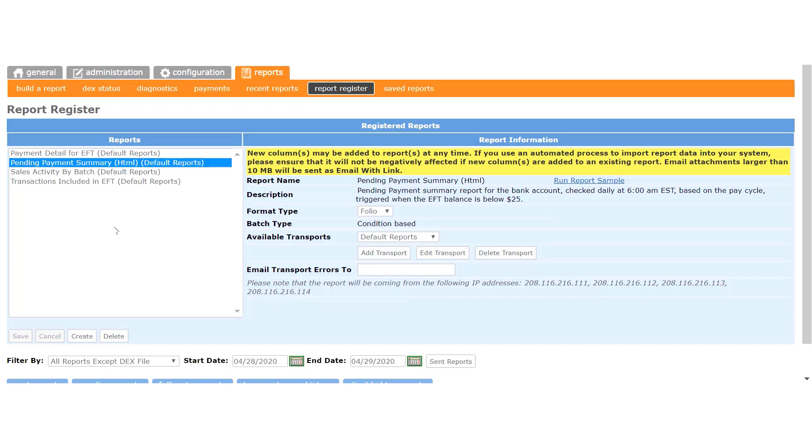...we'll send you the Pending Payment Summary report instead of the Payment Detail for EFT. This report will look very much like the Payment Detail report, except that you will see the word Pending in a couple of places on the report. Once your machines have made at least $25 in net revenue during a pay period, we'll pay you that amount, plus any additional revenue that accumulated for the period leading up to the payout date.